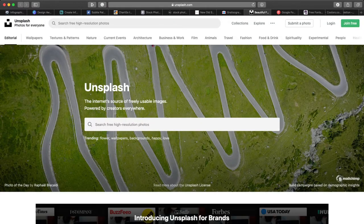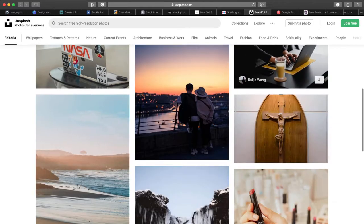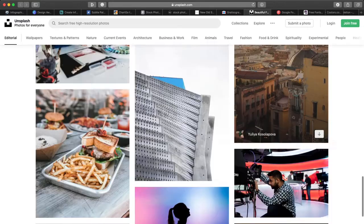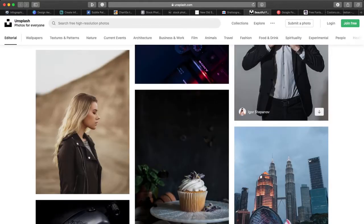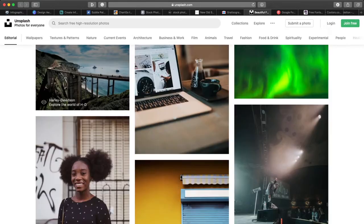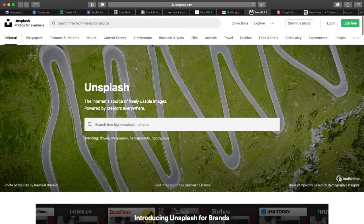And the ultimate one — Unsplash. These are gifted by the world's most generous community of photographers. It's a beautiful resource of free HD photos. It's got categories, unlimited categories, millions of photos. This is our go-to resource right now. This is what we use for all our marketing, social media, our website, even our videos. Most of the thumbnails that you see are from this resource. Unsplash is just the best out there.